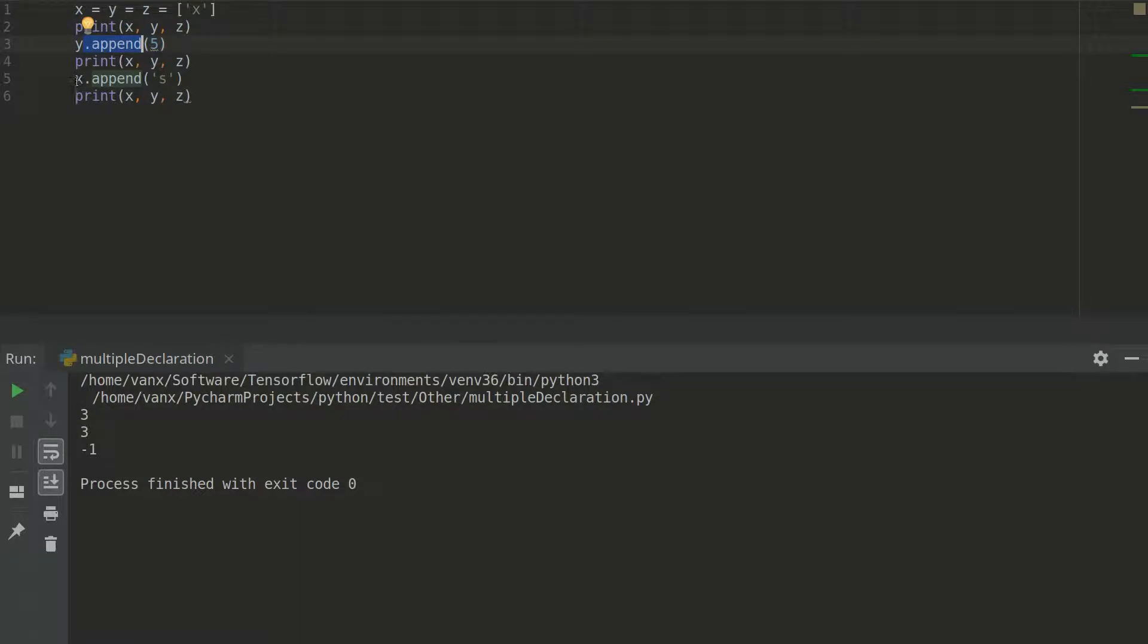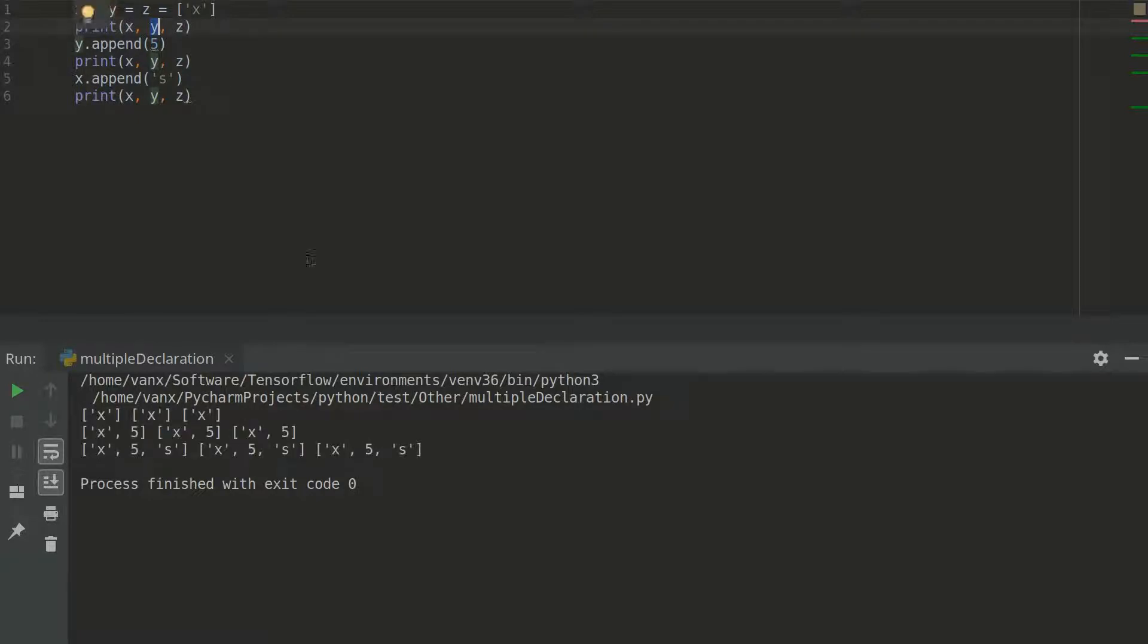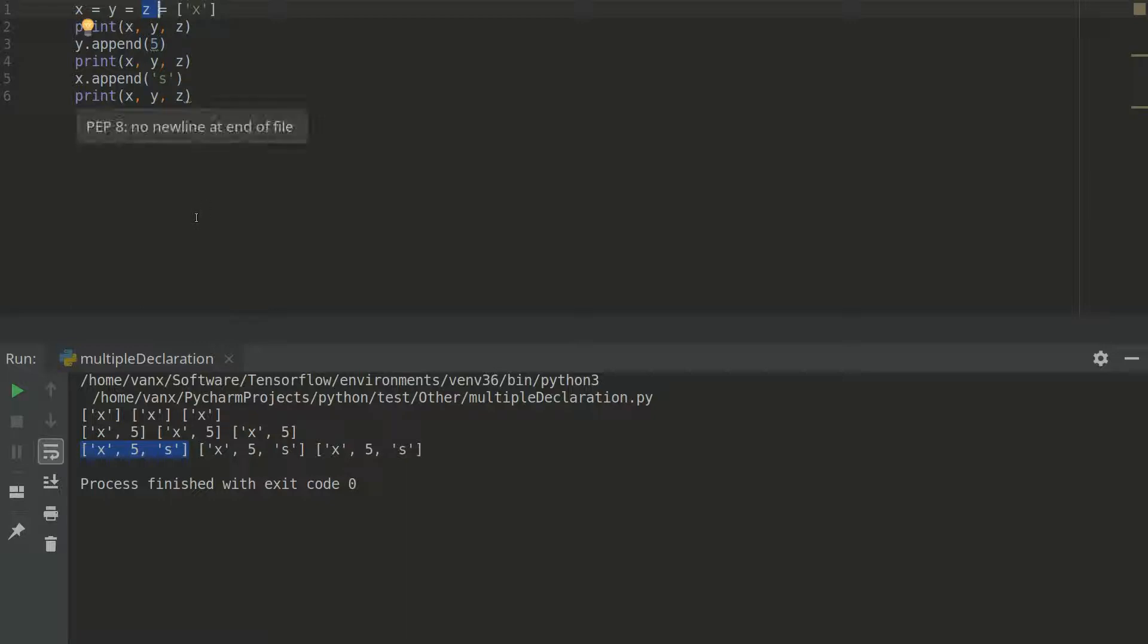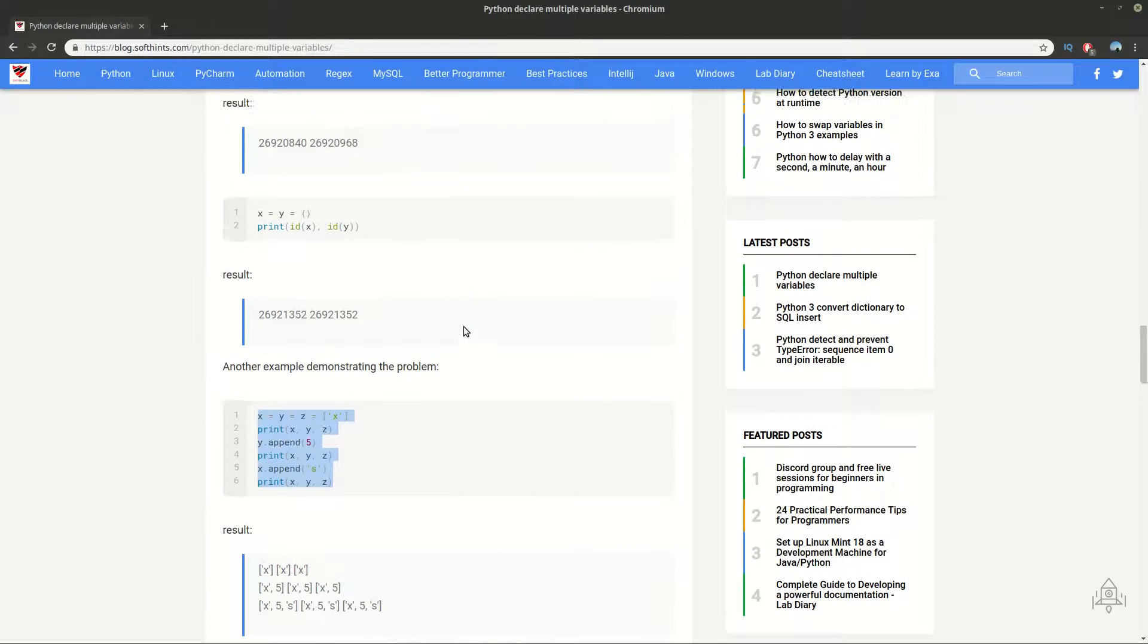And then append a variable or value to one of the list. And then again do the same thing for another list. Maybe you expect to have y to be equal to x and 5 and x to be equal to s and 5. But let's check what is going to happen. So it seems that we have three equal lists. Which means that our variables are pointing to one and the same object in memory. Which means that every time when we are modifying one of the lists the other are going to have the same modification.